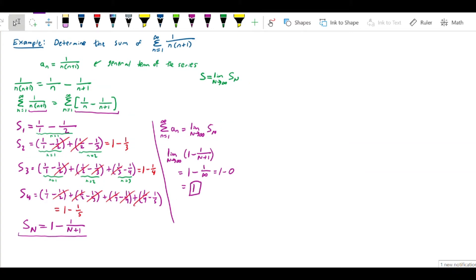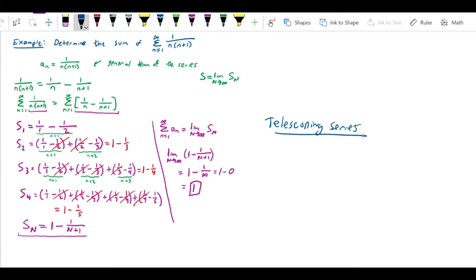The series whose sum we found in this problem actually has a name — it's called a telescoping series. It's a fairly important series in higher-level math such as analysis, where it's instrumental in, for example, the proof of the fundamental theorem of calculus. The reason it's called telescoping is because of the degree of overlap you see in the terms — it's supposed to call to mind one of those folding telescopes where the pieces nest and collapse within each other.